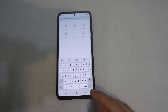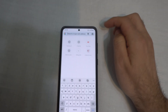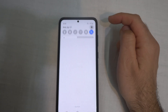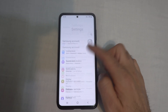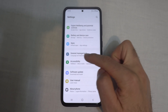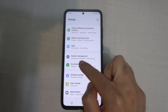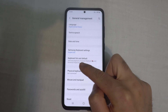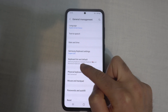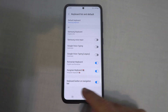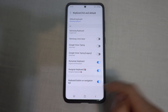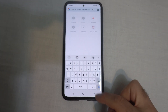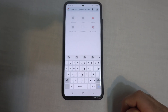You can enable this button from a different location also. If you swipe down from the top and go to the settings view, and go down to the bottom to General Management — notice keyboard is mentioned there — so General Management, keyboard list and default, and here we have keyboard button on navigation bar. If it's unchecked, then it's not shown in the corner.